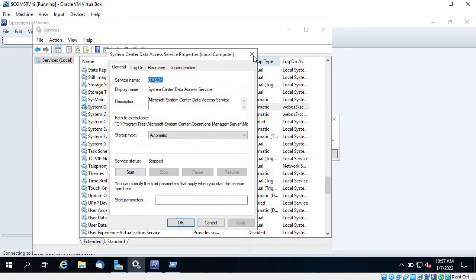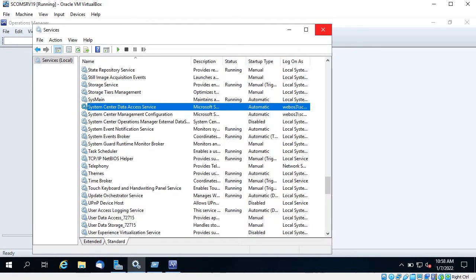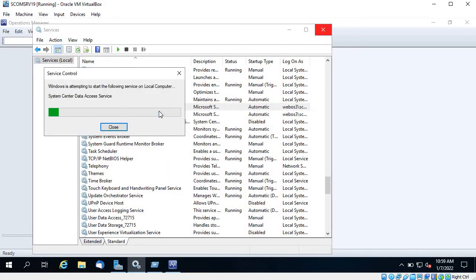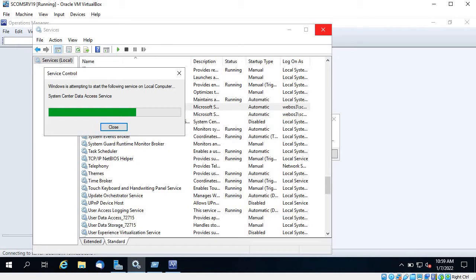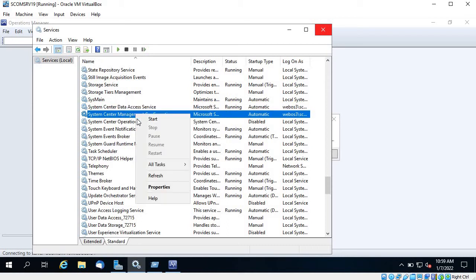Let's start this service and see what happens. There are two services. The first one is Data Access Service, which is responsible for accessing data from your database — it's actually a middle layer between your GUI and backend, providing a connection and workflow via PowerShell. The other one is System Center Management Configuration, which is responsible for managing configuration.